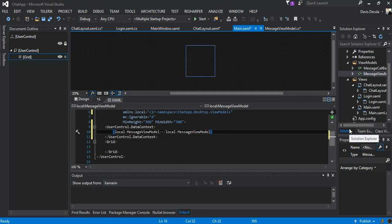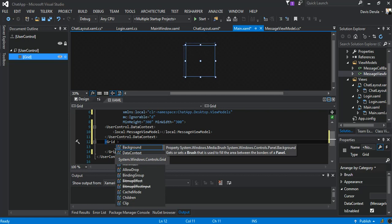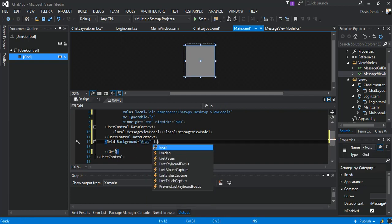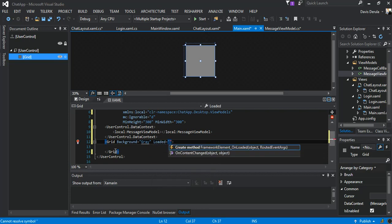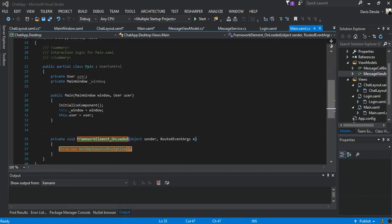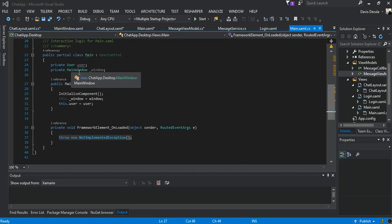The next bit: inside this grid here we're going to set the background to gray and we're going to add a loaded event. We create a method for it. As you can see we've got a method created. Now inside our main we're going to add some more stuff. We've already got the main window and the user added, but we're going to add a few more things.